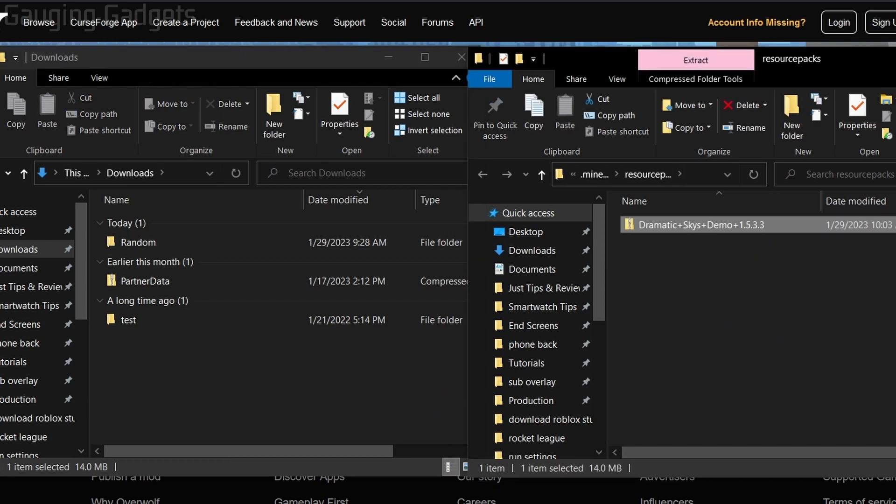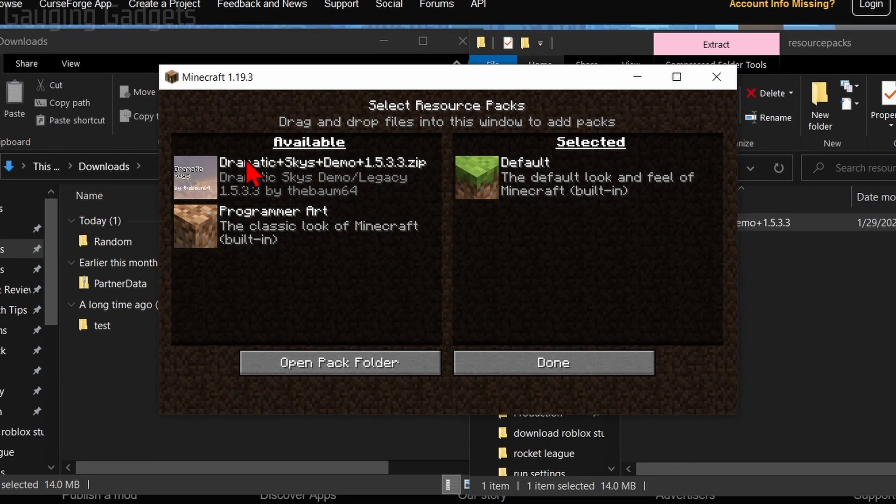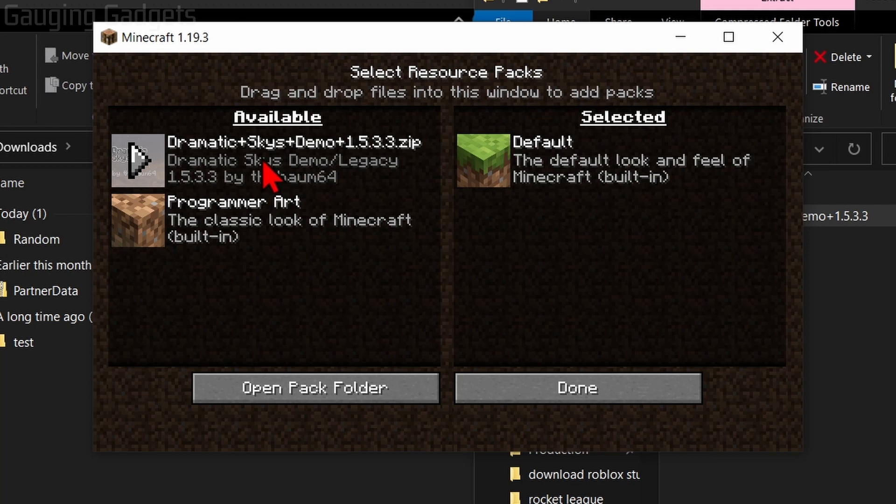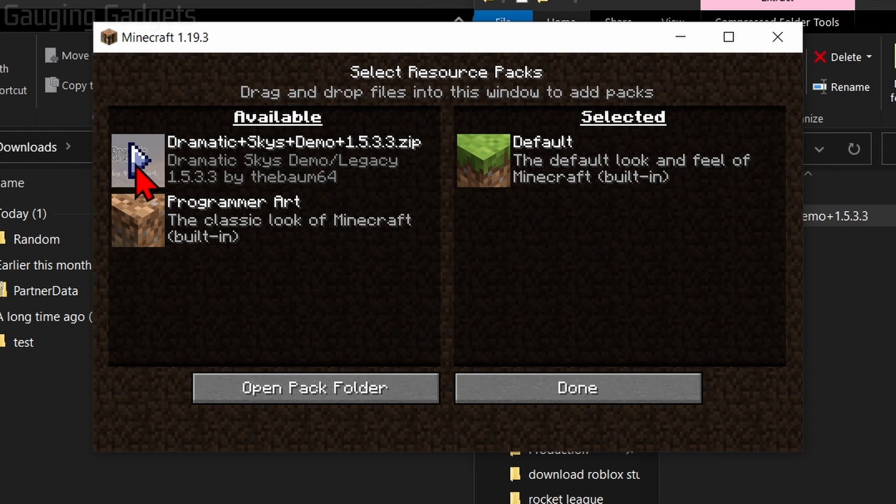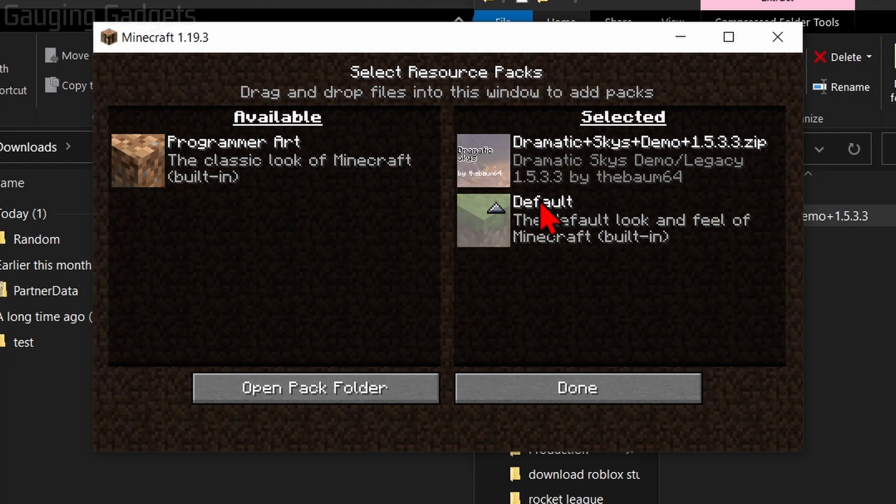Now when we go back to Minecraft, you should see it under Available Resource Packs. If you don't, select Done and then Reopen Resource Packs. From here, we need to select the Play button right here. And that will move it over to Selected. And then you need to make sure that it's higher in the list than Default.